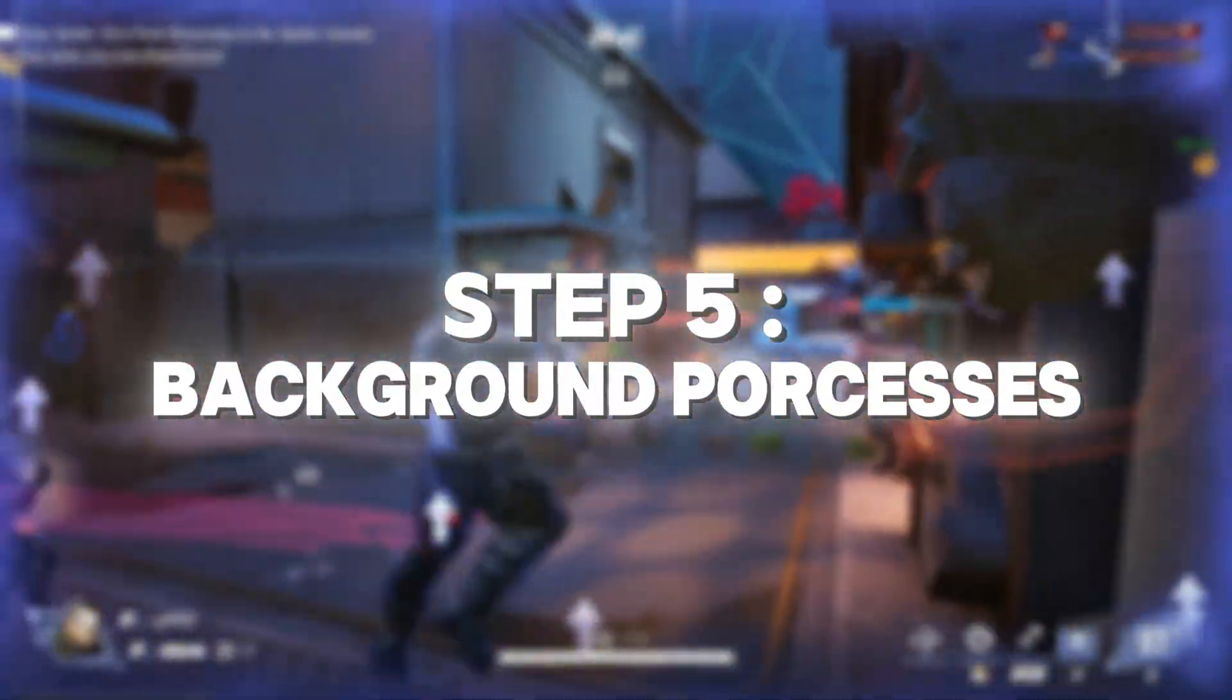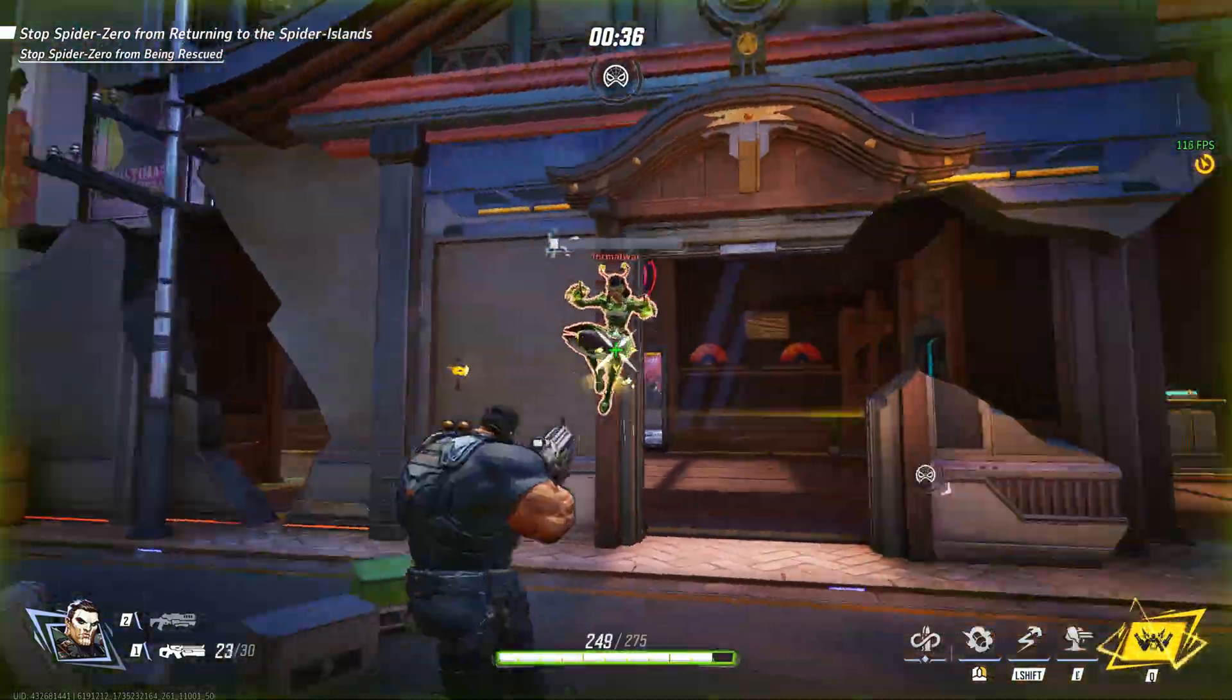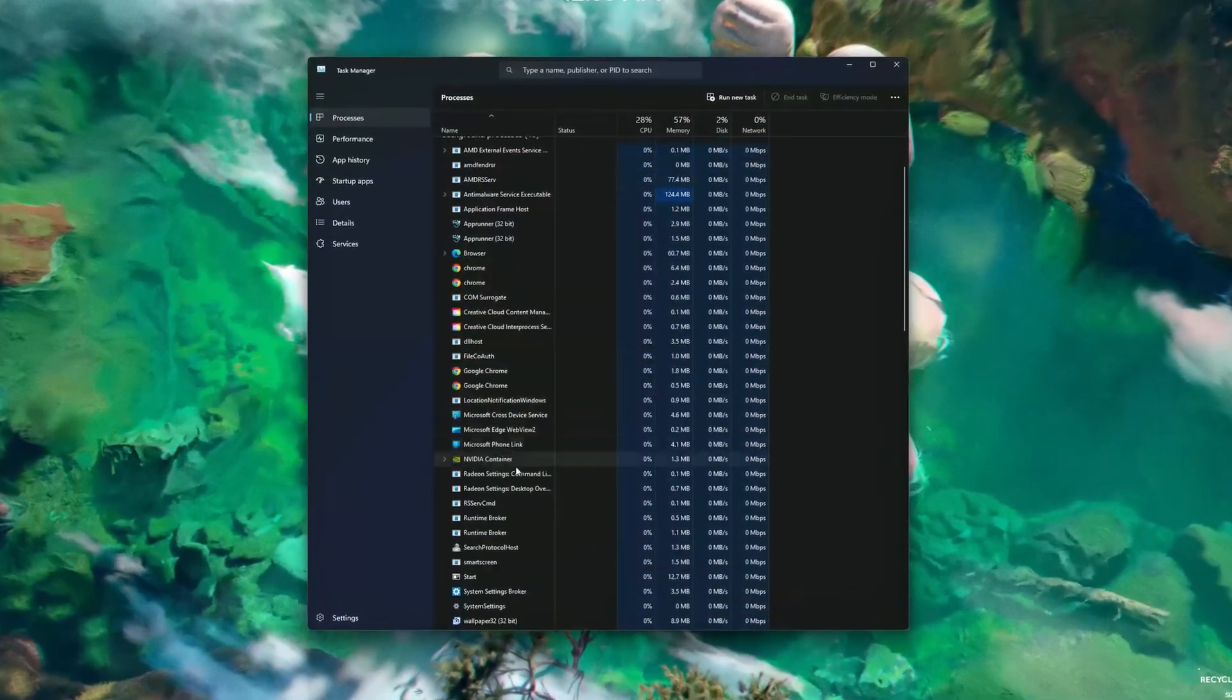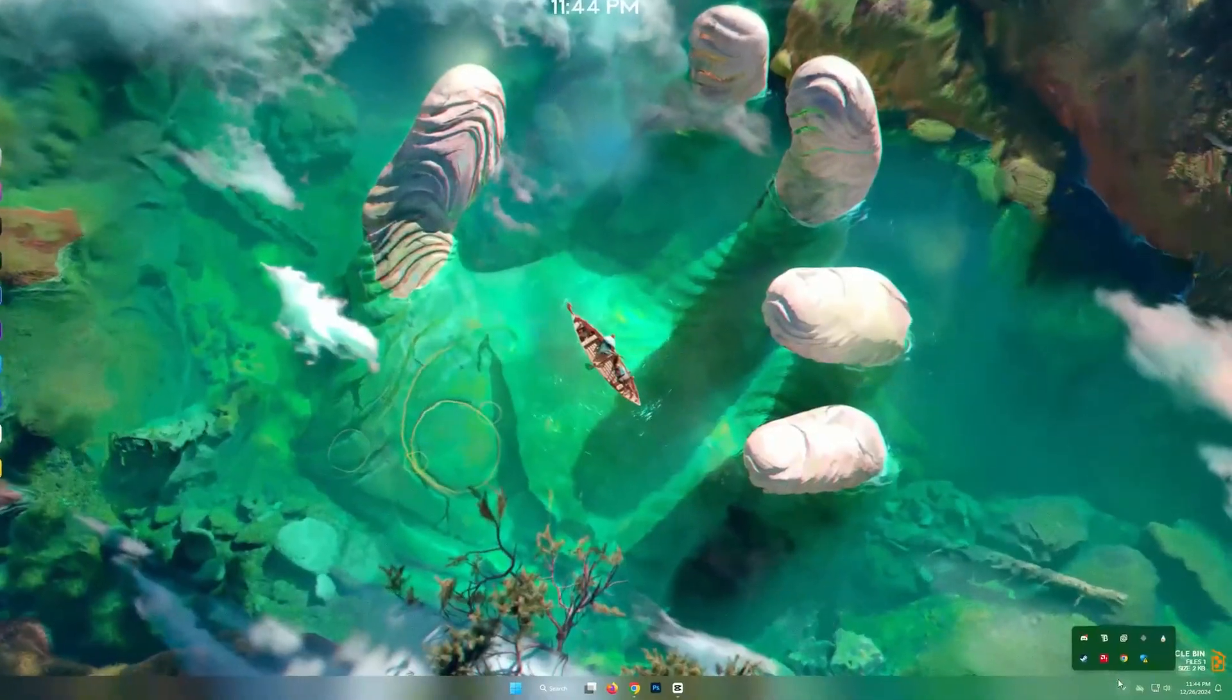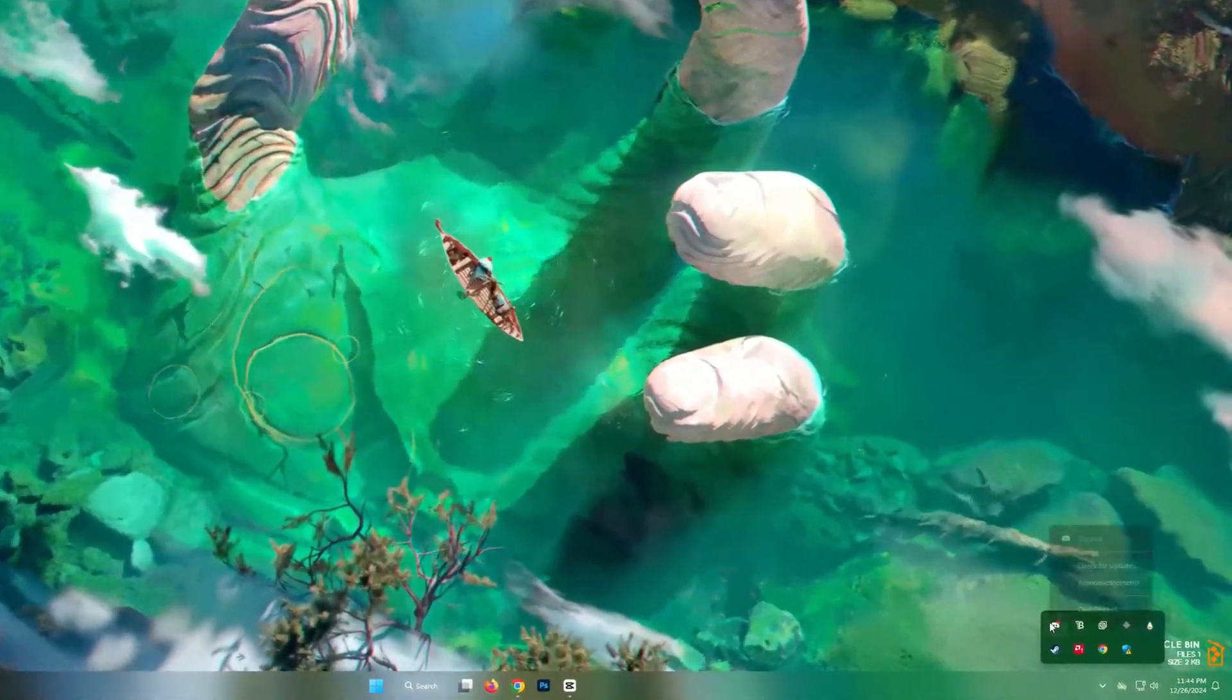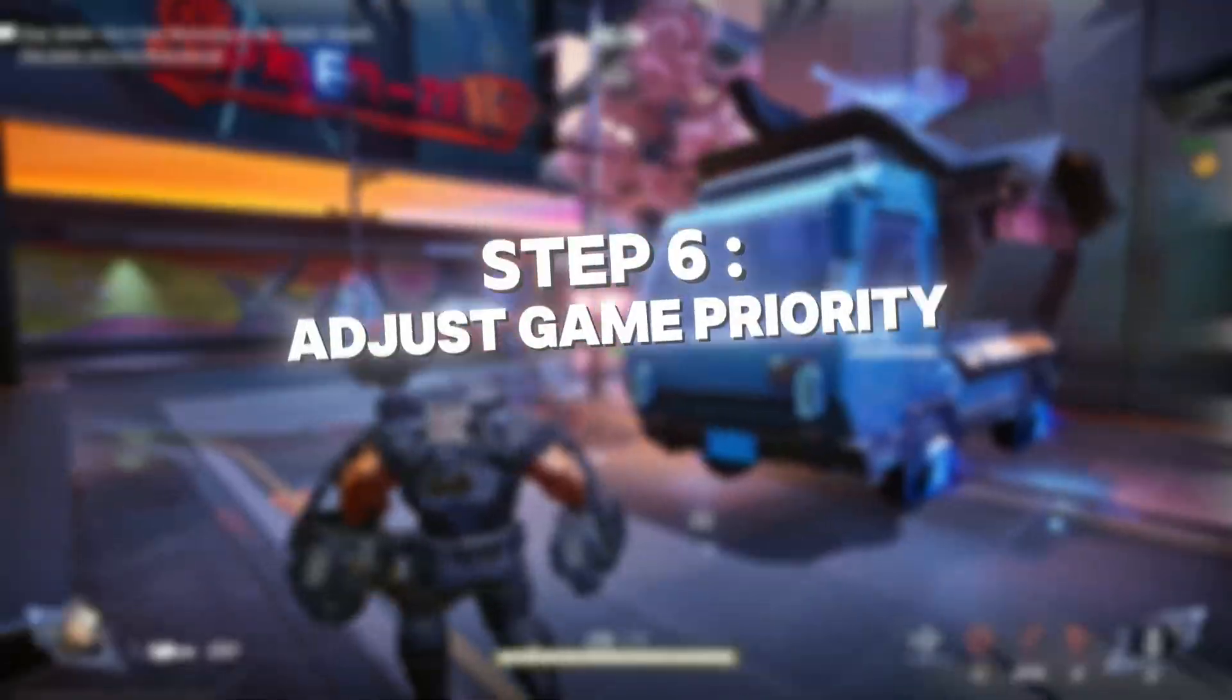Step 5: Check for background processes. Background apps can hog your CPU. Open Task Manager, check for apps consuming high CPU, and close them. Apps like Chrome or Discord running in the background can affect your performance.